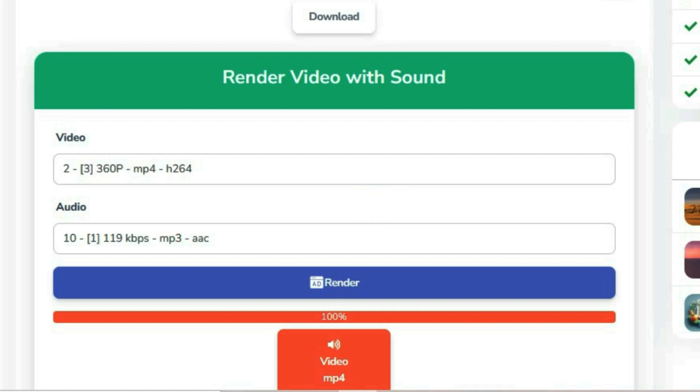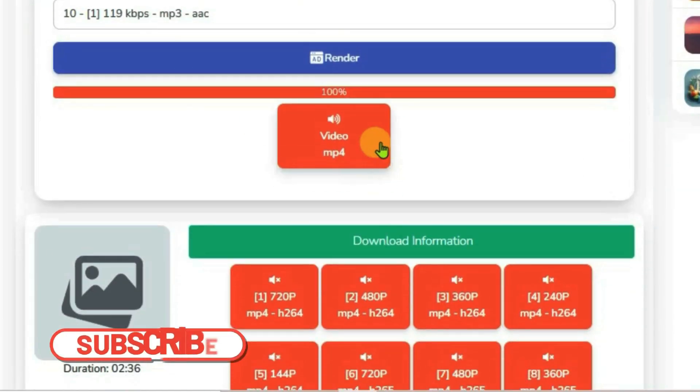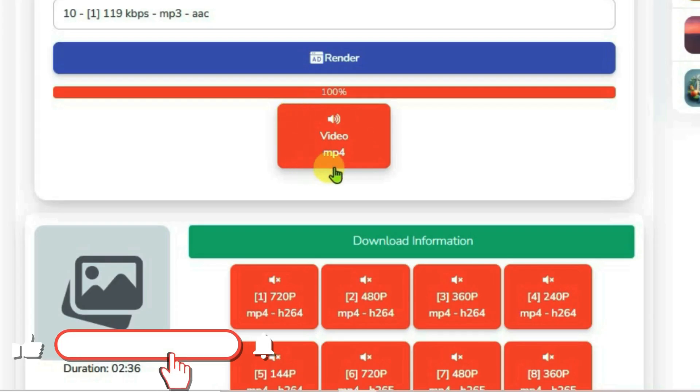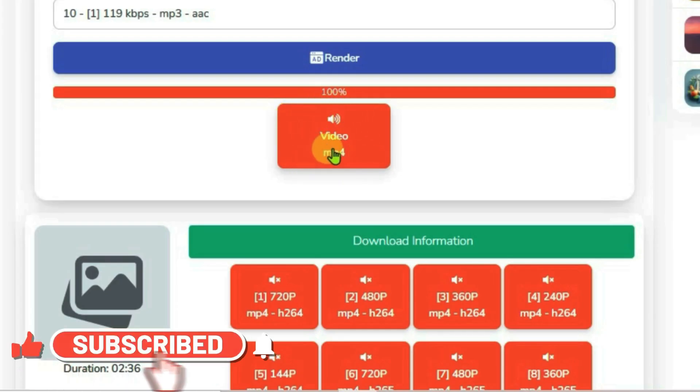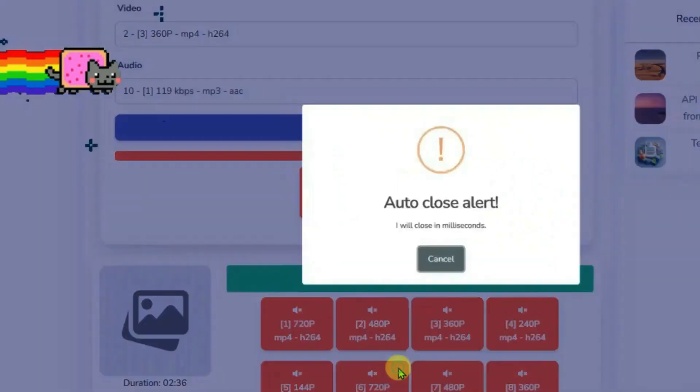In your case, the render might take longer, so you'll have to wait until you get the video MP4 box. Click on this, and you'll get the final download option. Click on this.